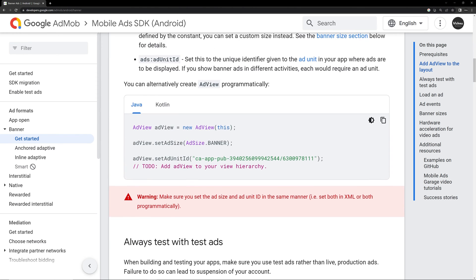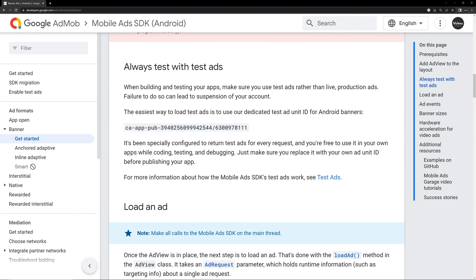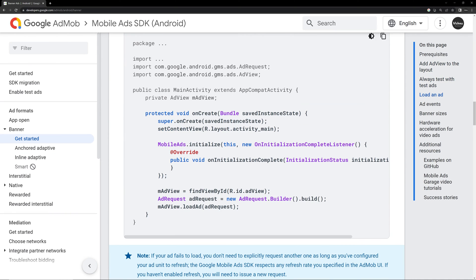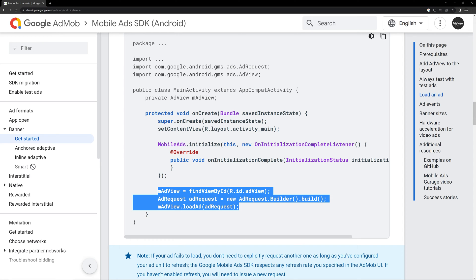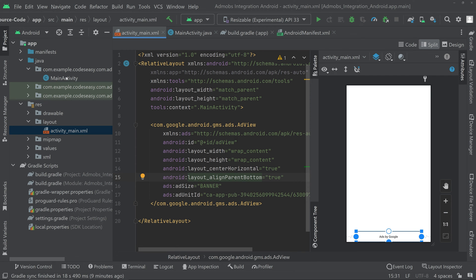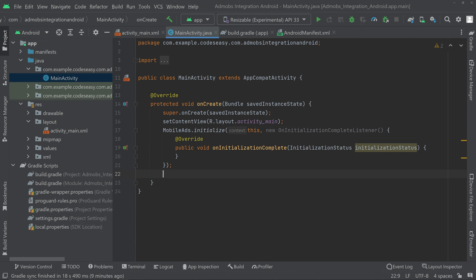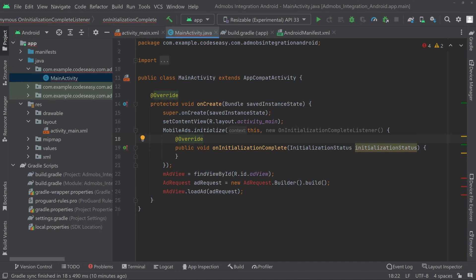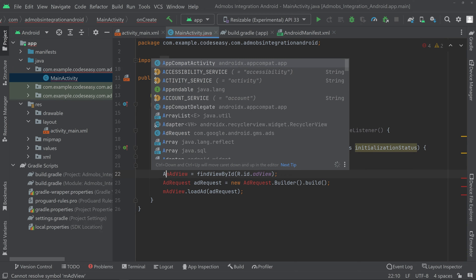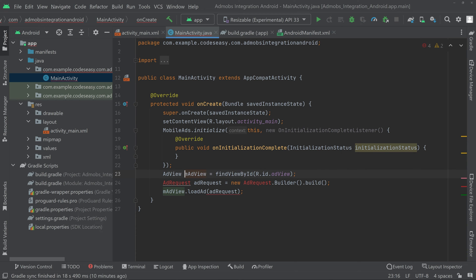You can see that we have to load the ad, so copy these lines of code. Go to the activity_main Java file and on the next line inside onCreate, paste the code. We have to add a class before this — AdView — so here we are creating an object for AdView.